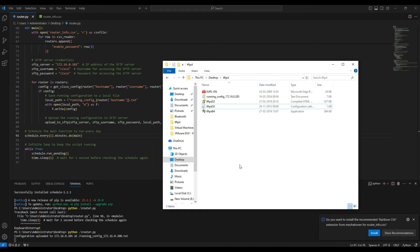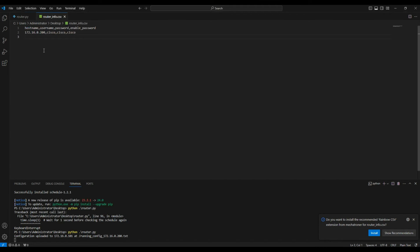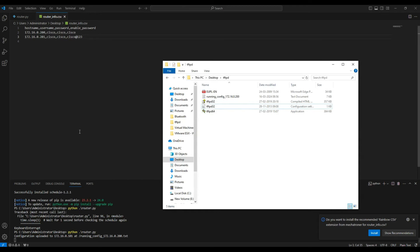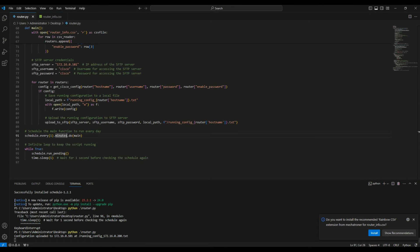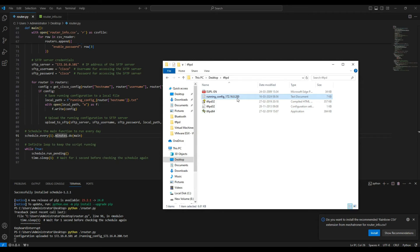The configuration ran at around 8:56 and I was able to get the running configuration. In the router I had defined only one IP address. I'm going to add another IP address — 201 — so both configurations should back up exactly in one minute. I'll delete this configuration so at 8:57 it should back up for both routers.